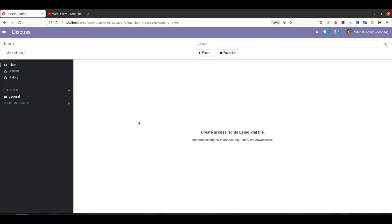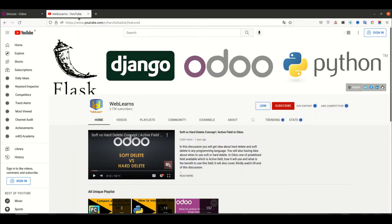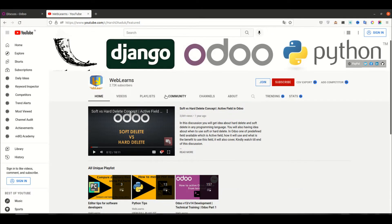Hello community, I hope you are doing good. In this discussion we will see how to create access rights using the XML file. In case you missed the previous discussion about what access rights are and how to create access rights with different permissions, please check the link given in the description.